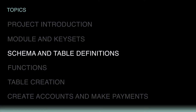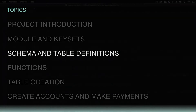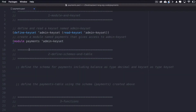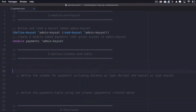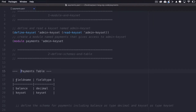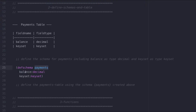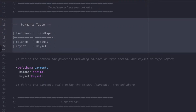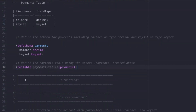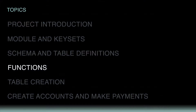The next step is to define the schema and table for the smart contract. The Payments table will keep track of the balance of the accounts and associate that to the account's keyset. It has two fields: Balance, with a field type of decimal, and Keyset, with a field type of keyset. I'll type def schema payments, write balance as decimal, and keyset as type keyset. After this, I'll define the Payments table using that schema with def table, followed by the name payments-table and a reference to the schema payments.